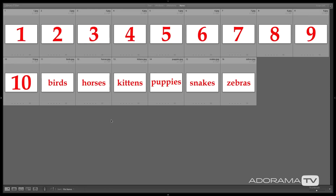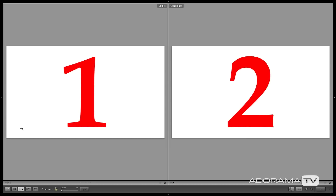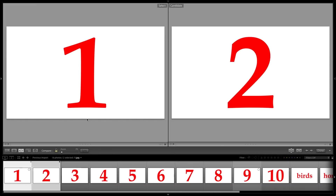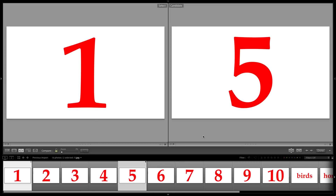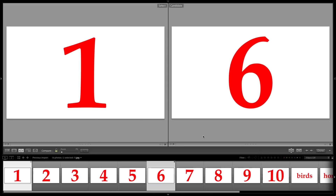We're going to start with compare mode. I'll click on number one and hit the C key to enter compare mode. I'll open up the film strip so you can see all the images. On the left is our select — the winner, the king, the best image to show our client. On the right is the candidate — the image we're asking, is this better than the select? We can move through candidates using the right and left arrow keys on the keyboard, cycling through the film strip.